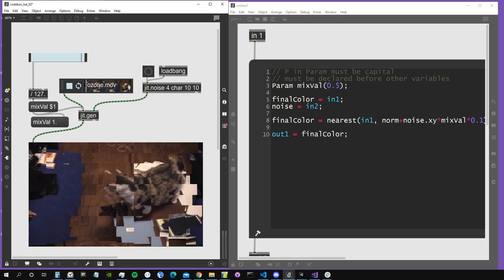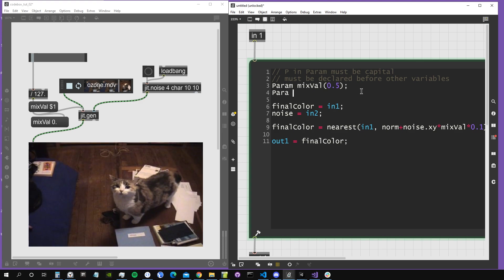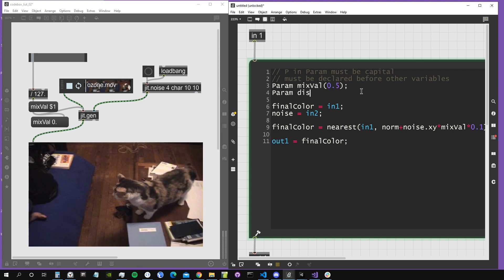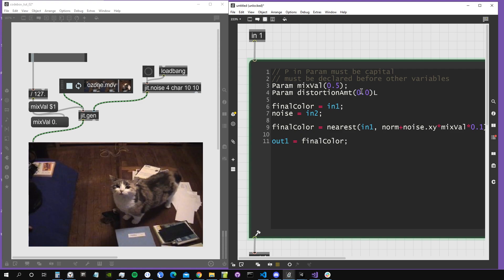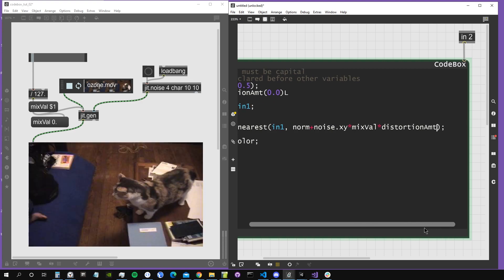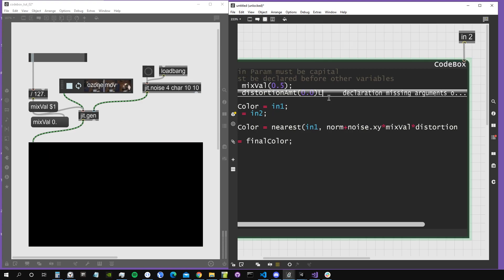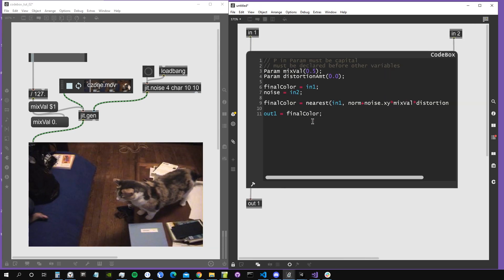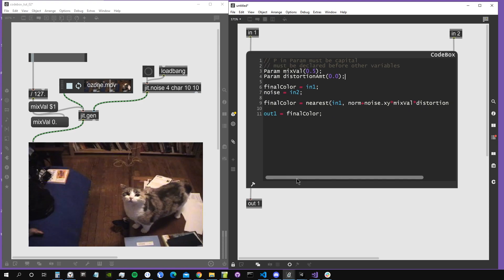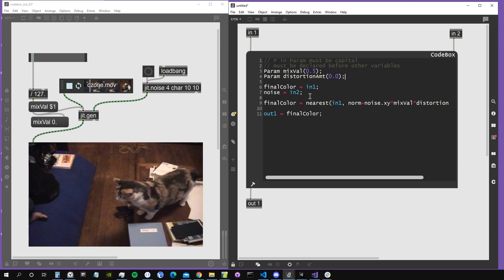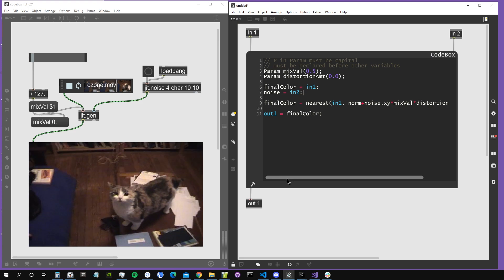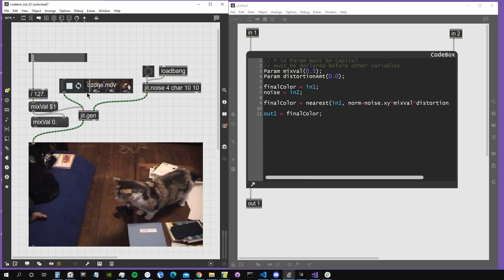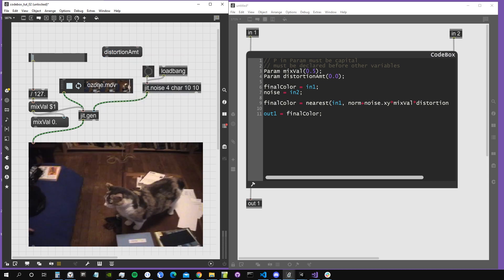We can also create another parameter and call it distortion amount or something like that, give it a default value of zero, and then actually replace our magic number 0.1 with our parameter. Oh, I put an L here by mistake, it should be just a semicolon. I think I forgot to mention that in codebox, in gen, we always have to have semicolons at the end of lines, otherwise it's going to throw us an error. So this means our line is over, go on with some other stuff. Let's create now a message to pass this variable inside. As you can see, Max even suggests it to us. Now I can modify the amount of distortion I want from my video.